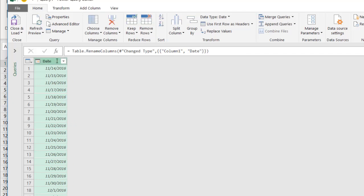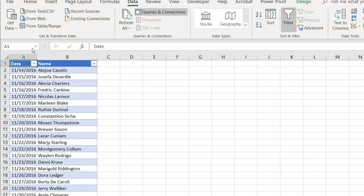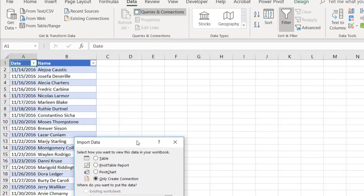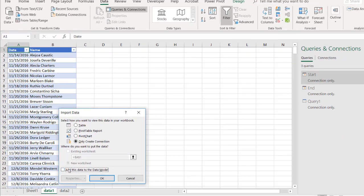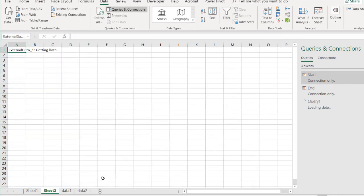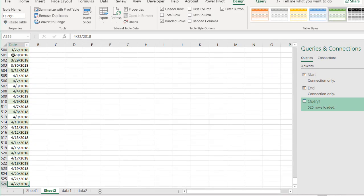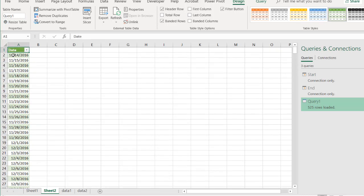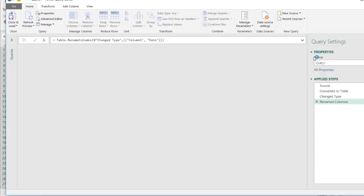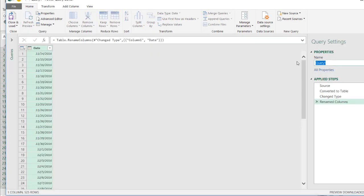And I can close and load this. Let's load to a new worksheet. Table, new worksheet. And so we have our calendar table here. From 11-14, control down arrow, all the way to April 22, 2018. Now the nice thing about this, let's open up our query here. Double click that. Let's call this calendar.